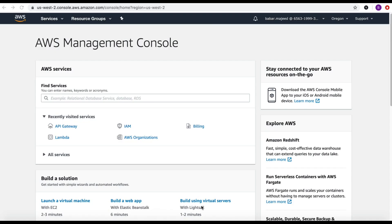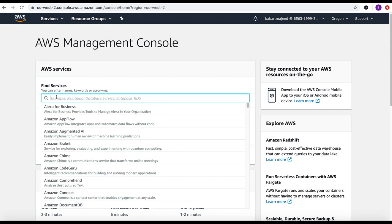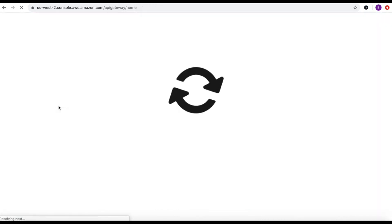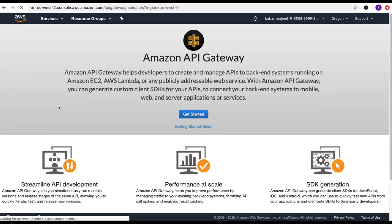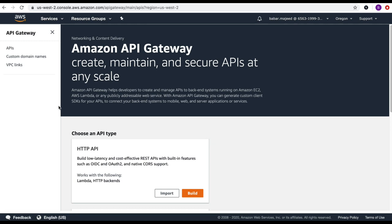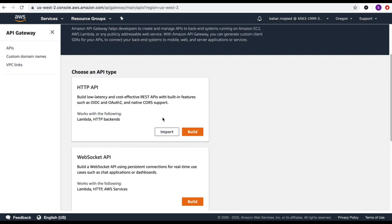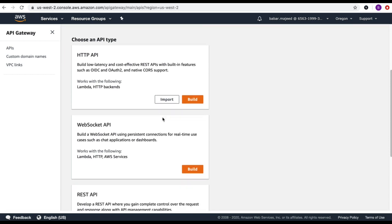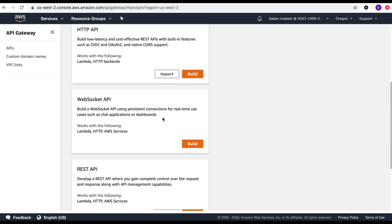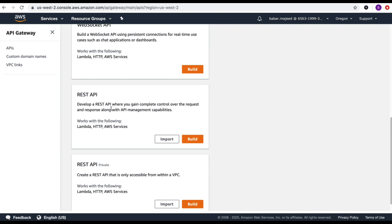Next I will create a resource in API Gateway and then create GET and POST APIs and associate the Lambda functions we previously created — get items and post items — to these APIs. Let's go to the API Gateway. In the find services I can search for API Gateway and select it. In the API Gateway I have different API types: HTTP API, WebSocket API, REST API, and REST API private. I'll move forward with the REST API and click on build.